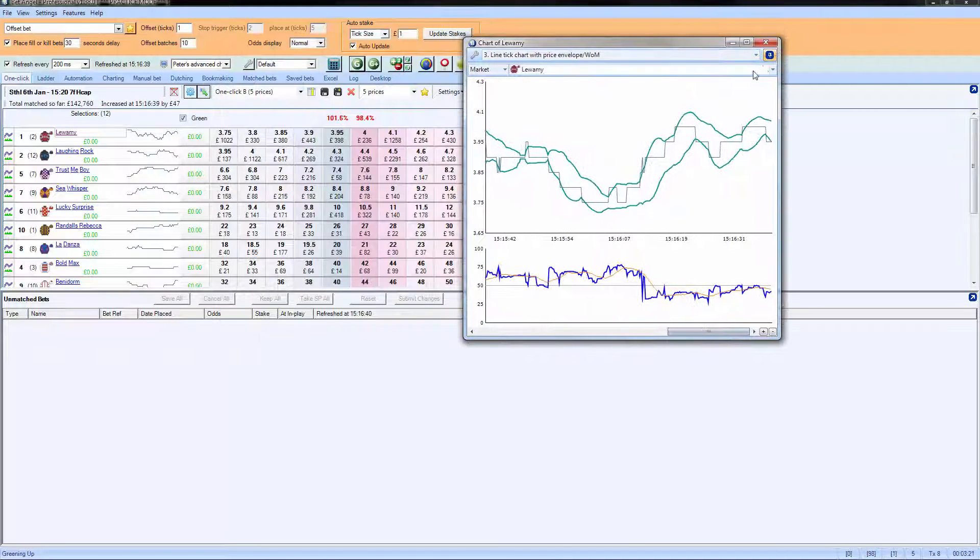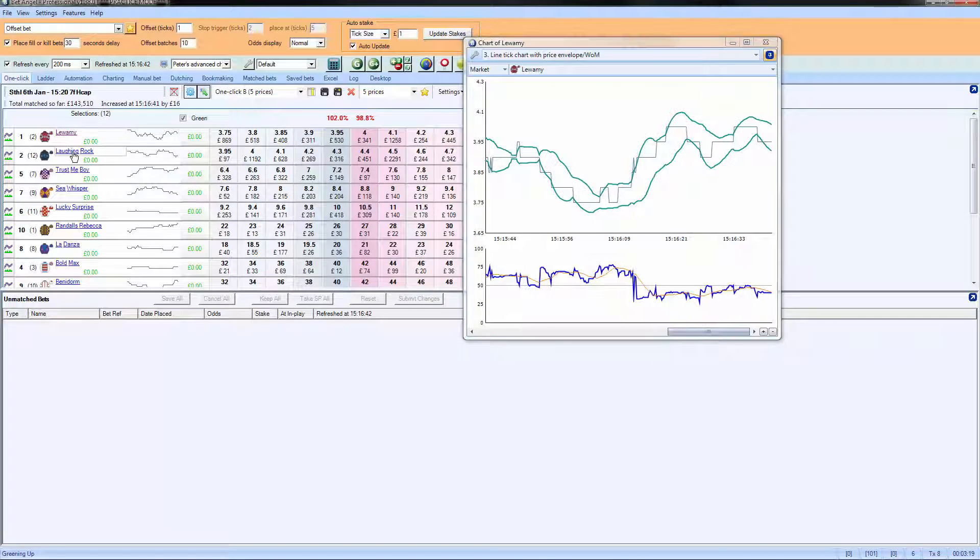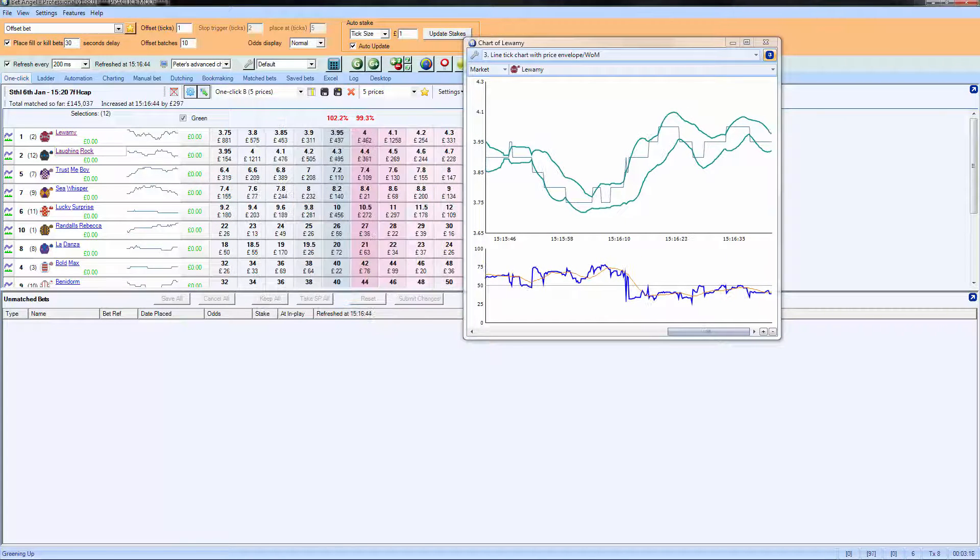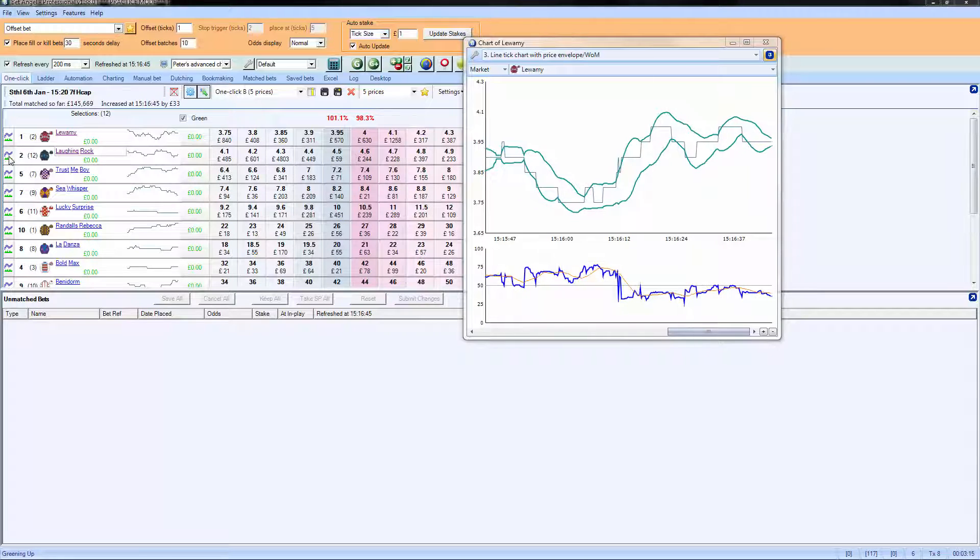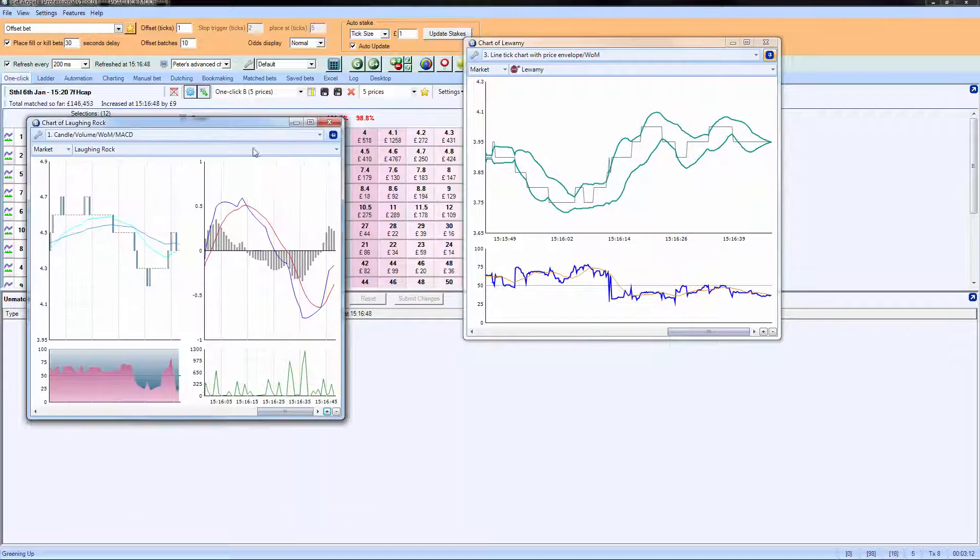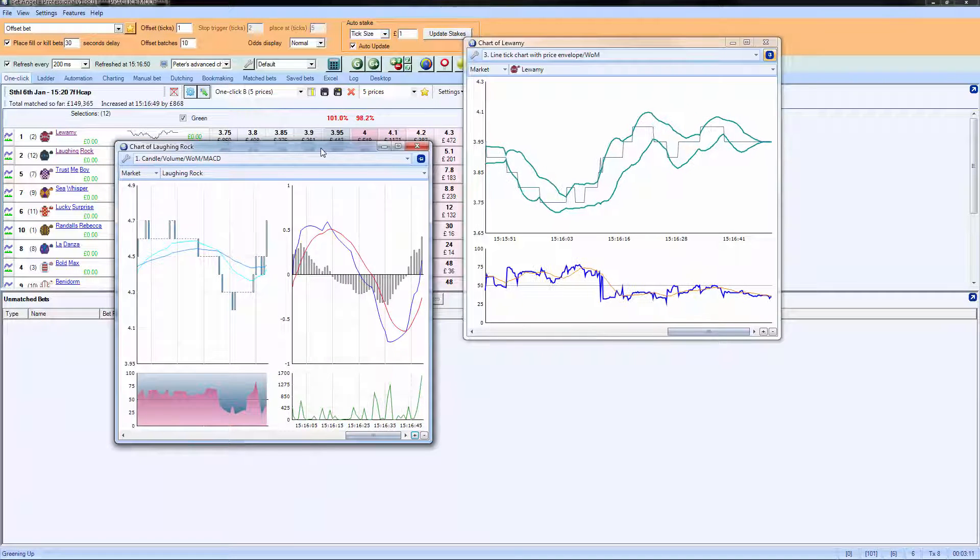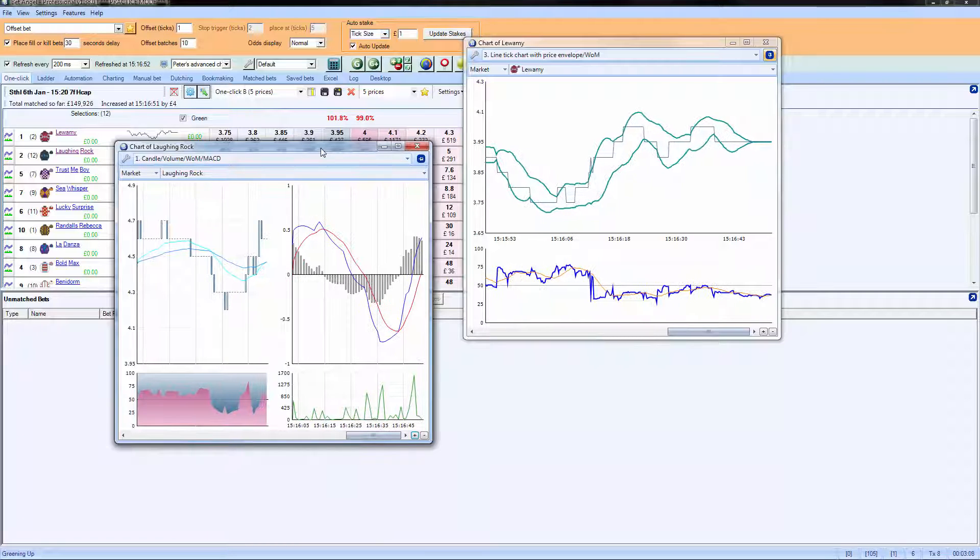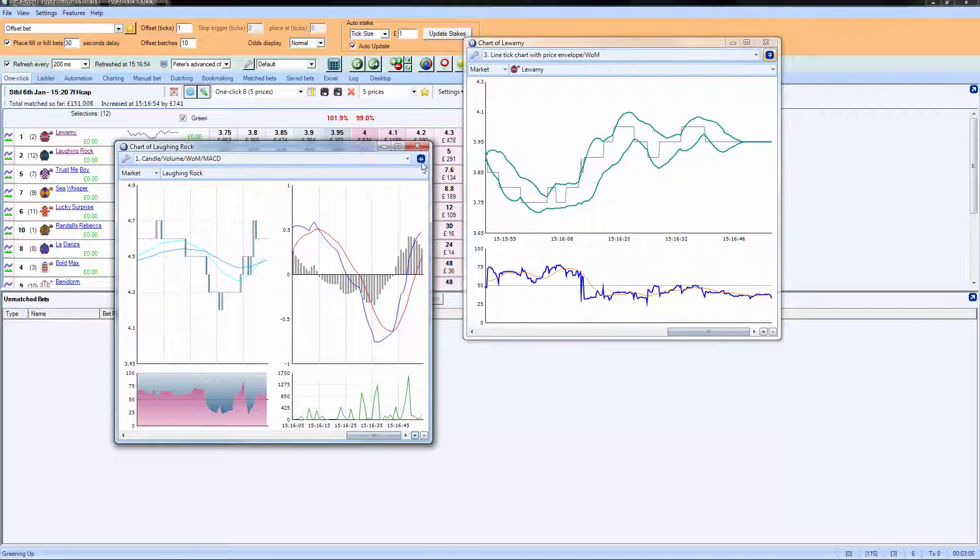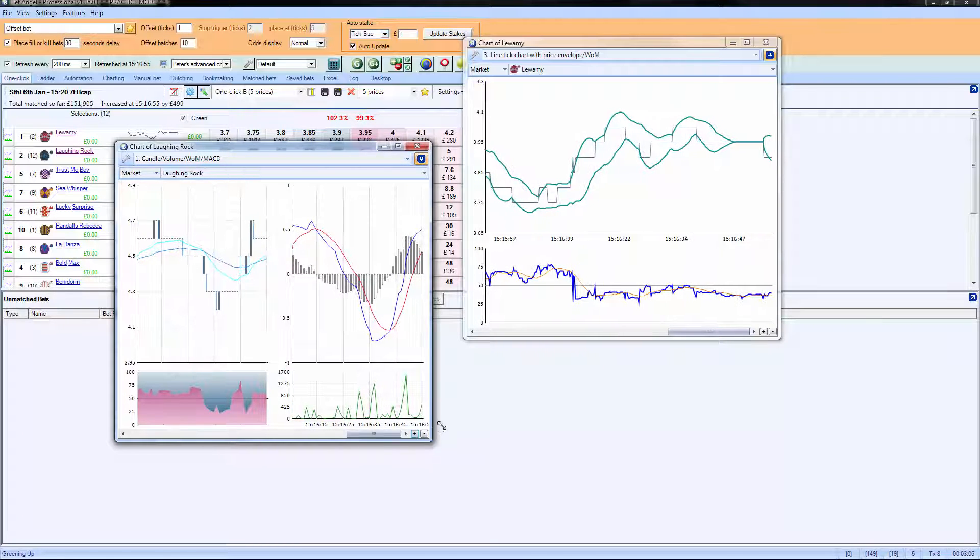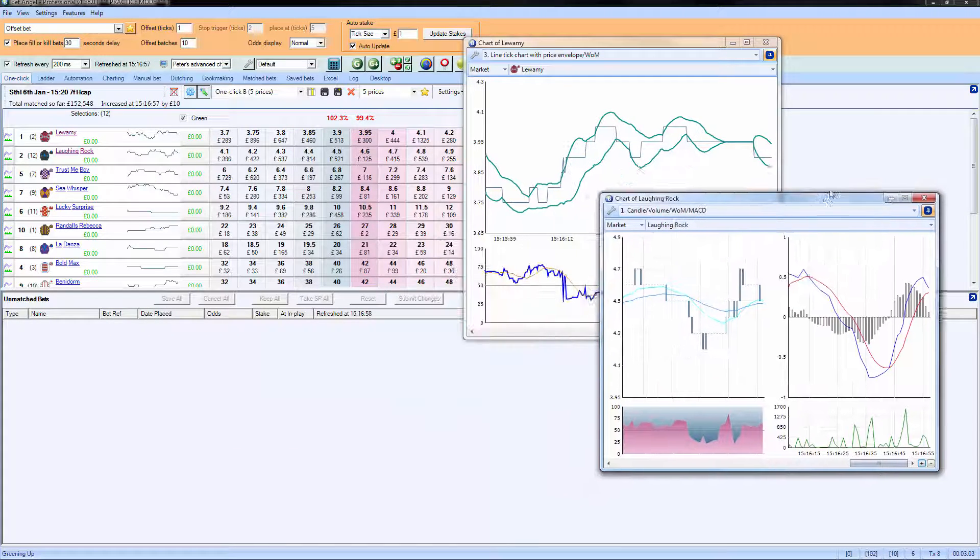And also if we pin that, we can actually bring up additional charts on different runners or even on different races if you've got them loaded into Guardian. And again, you can pin that and store that somewhere on the screen and save that as your layout.